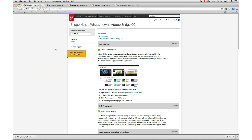All of a sudden in CC, Bridge no longer automatically installs with Photoshop. If you want Bridge CC, you have to go and download it separately and install it separately. You don't have to pay separately — if you pay for Photoshop or the whole Creative Cloud, you don't pay again for Bridge. But you still have to go in there and download it from the Creative Cloud on its own and install it. It will not be there automatically. Did you know that? No, not at all.